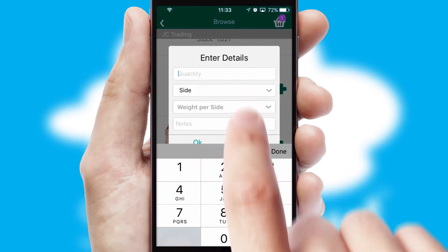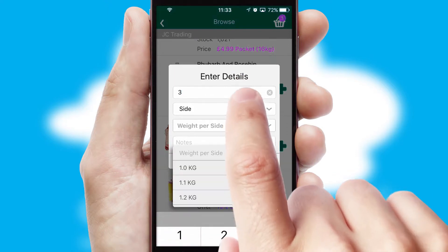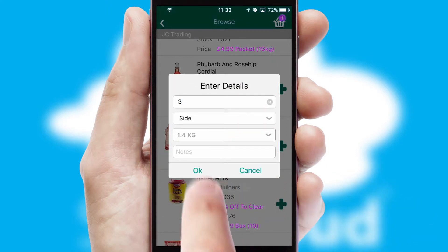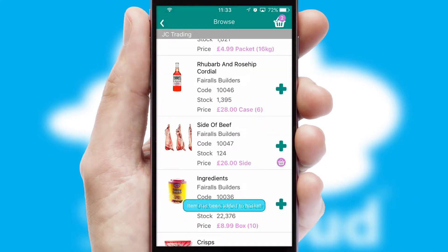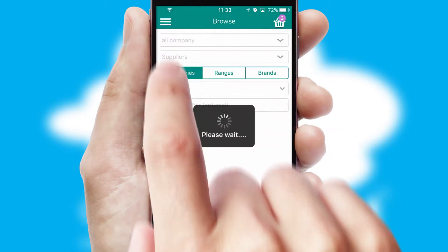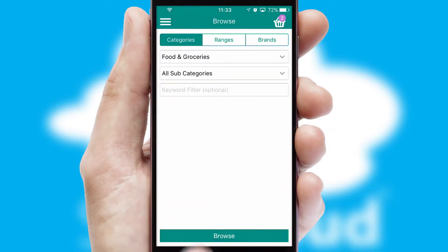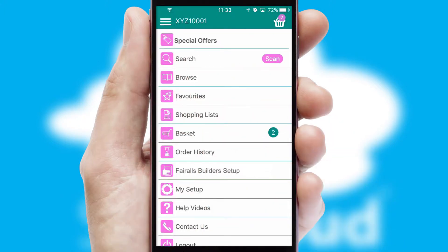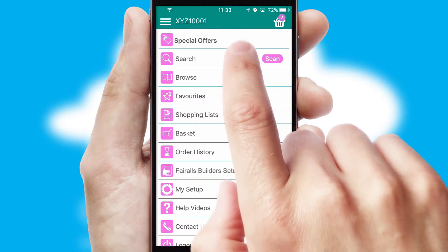SwiftCloud can also deal with multiple product options, including complex configuration rules. You can keep track of how many items you have in the basket with the icon at the top right of the page.